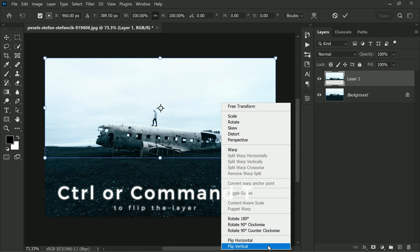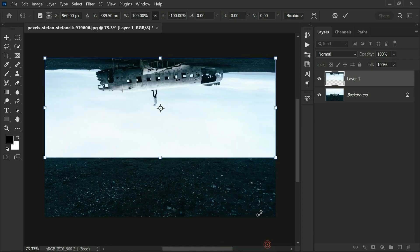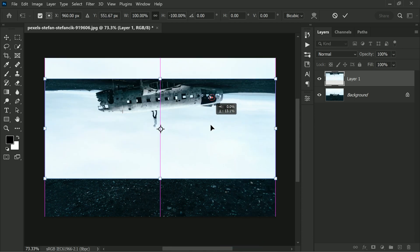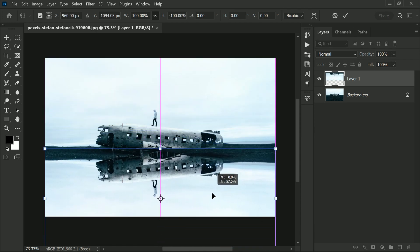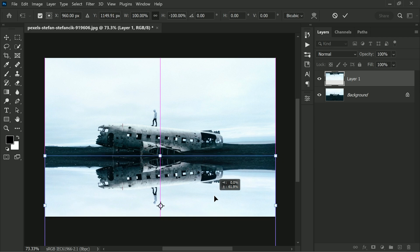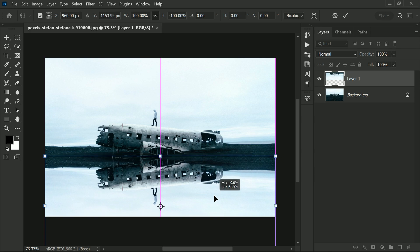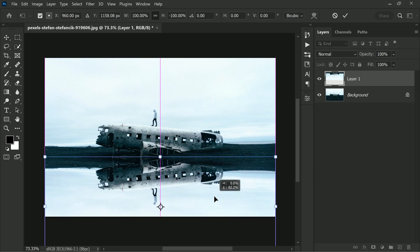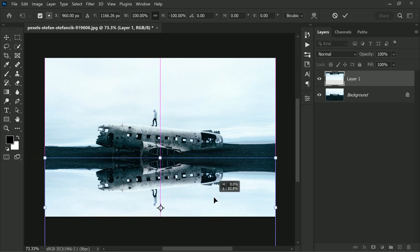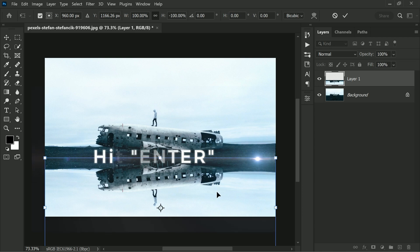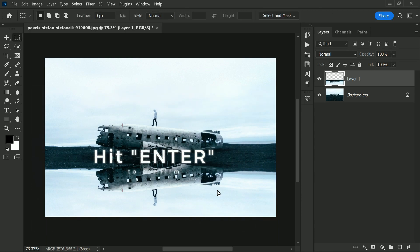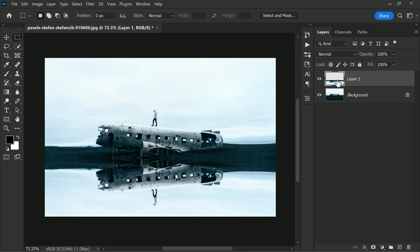And now Ctrl or Command plus T, right-click and choose Flip Vertical. Move the reflection down until you are happy with the position. This looks good in here. Now hit Enter. Okay, all right.